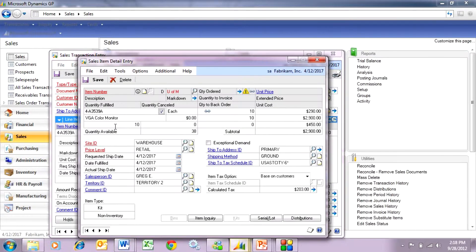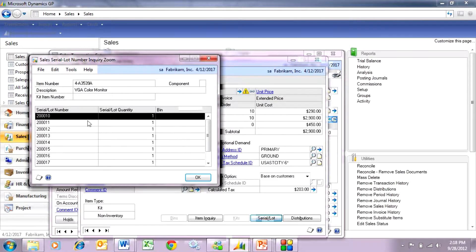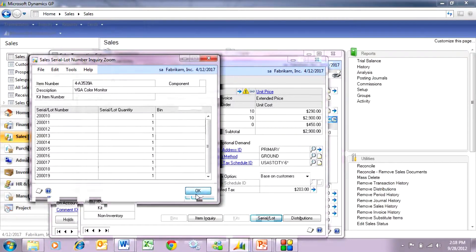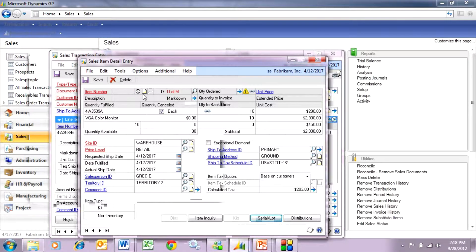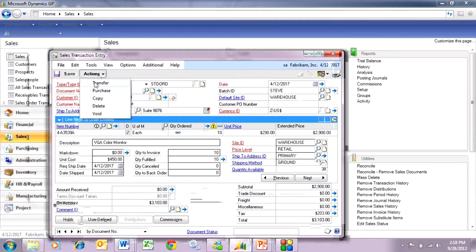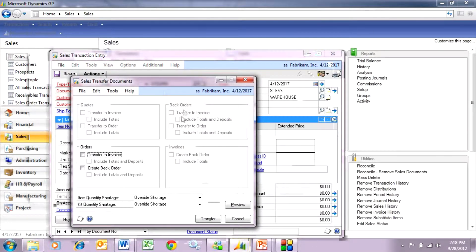We can look at the serial numbers here. Here are the serial numbers. They're all assigned and it's ready to go. So I can take this sales order. Now it's ready to invoice and I'm just going to transfer that to an invoice.